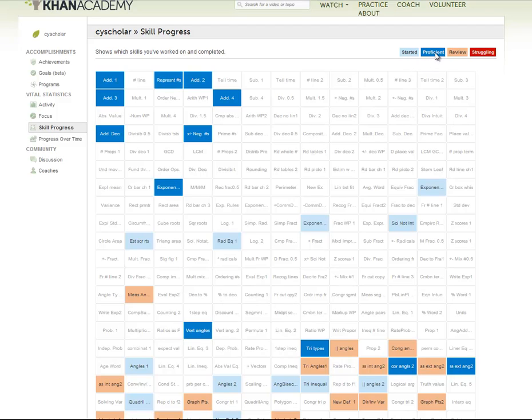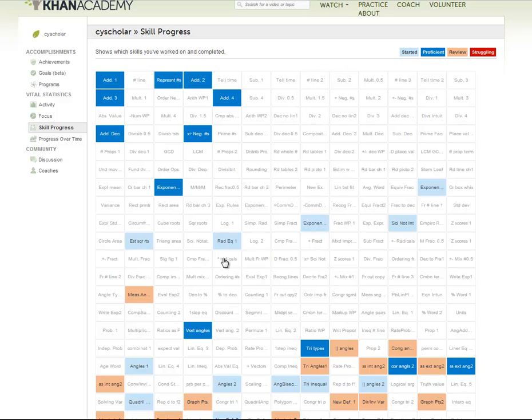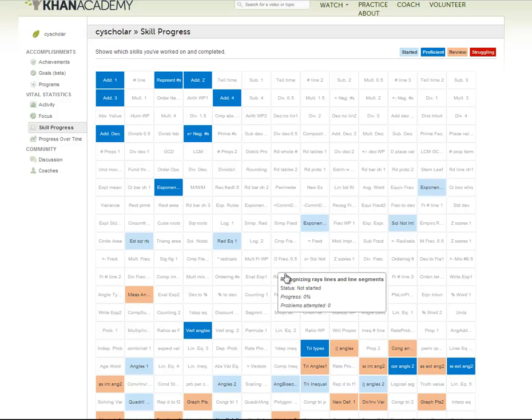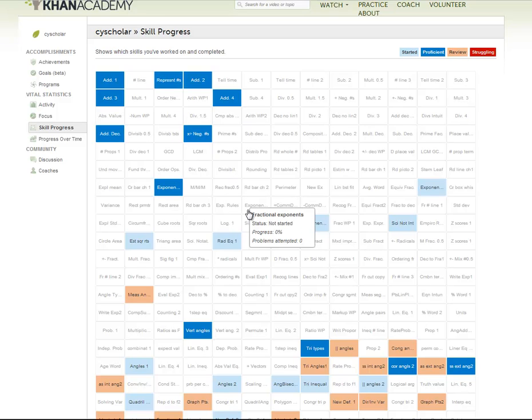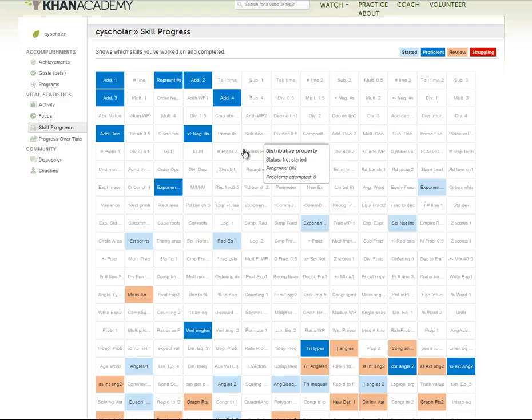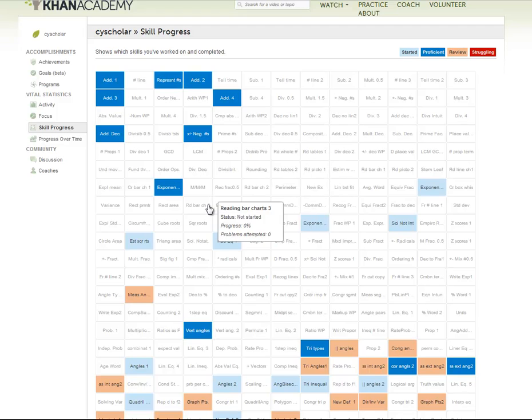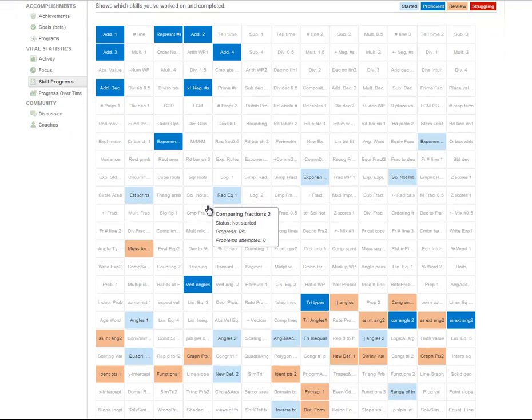This blue box up here where it says proficient, that is the goal. You want a blue box in every one of these categories. And for monitoring your children, you just tell them you want to see more blue boxes. Tell them you want to see five blue boxes today. Tell them you want to see the whole second row of blue boxed, or the whole third row. That's how you know they're done with the subject.